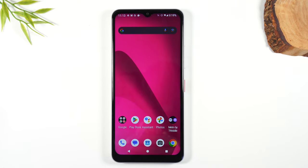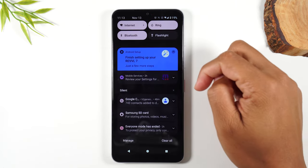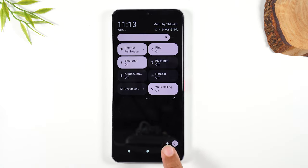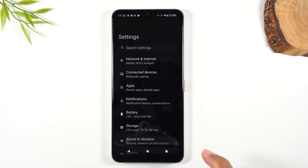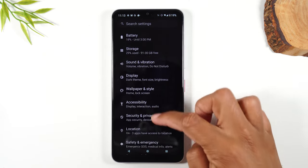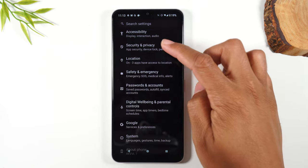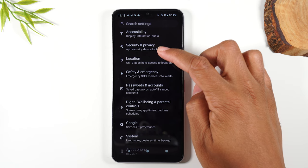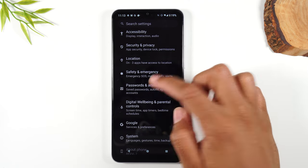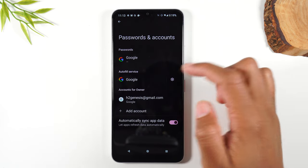What you'll need to do is swipe down from the top of the screen, swipe down again, and tap on the settings wheel. From here you want to swipe up and go to your accounts and passwords — or passwords and accounts.